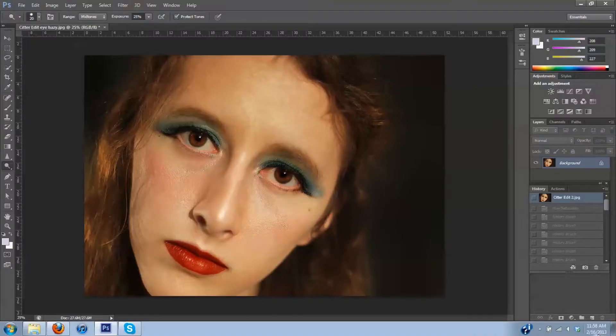Hi friends, today I'm going to show you how to shift eye color. I'm going to take my brown eyes and make them blue.